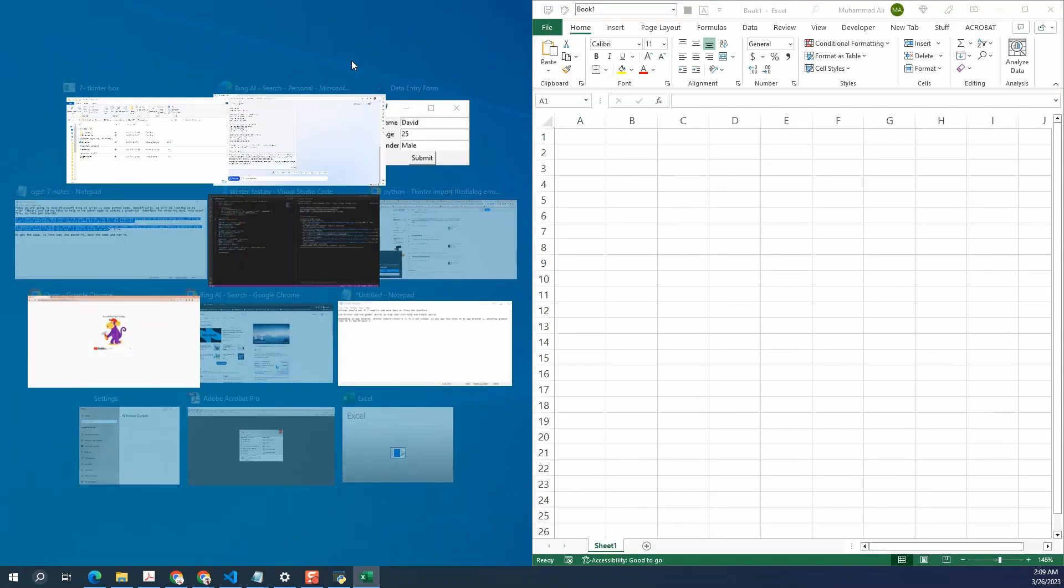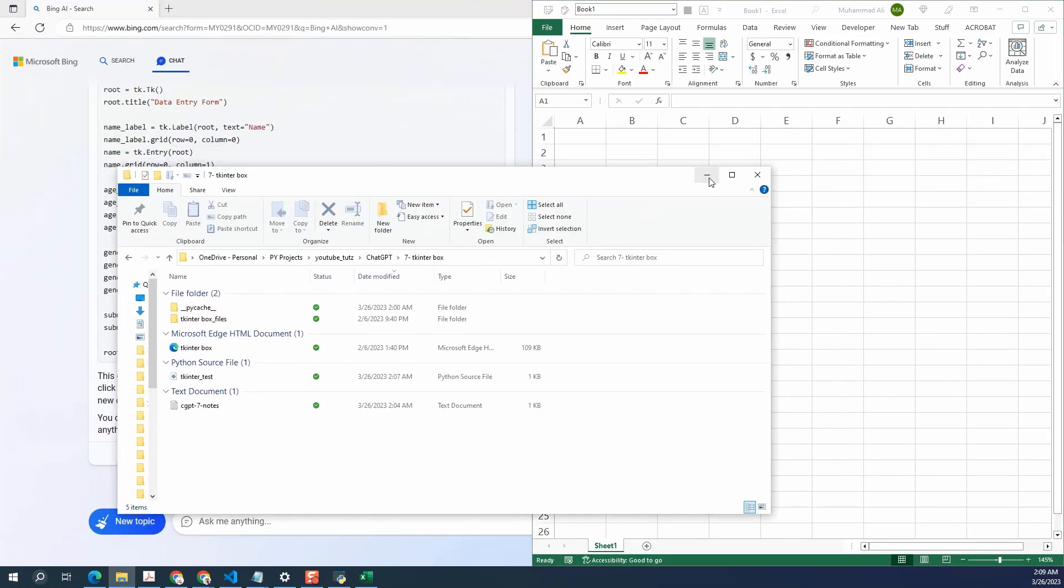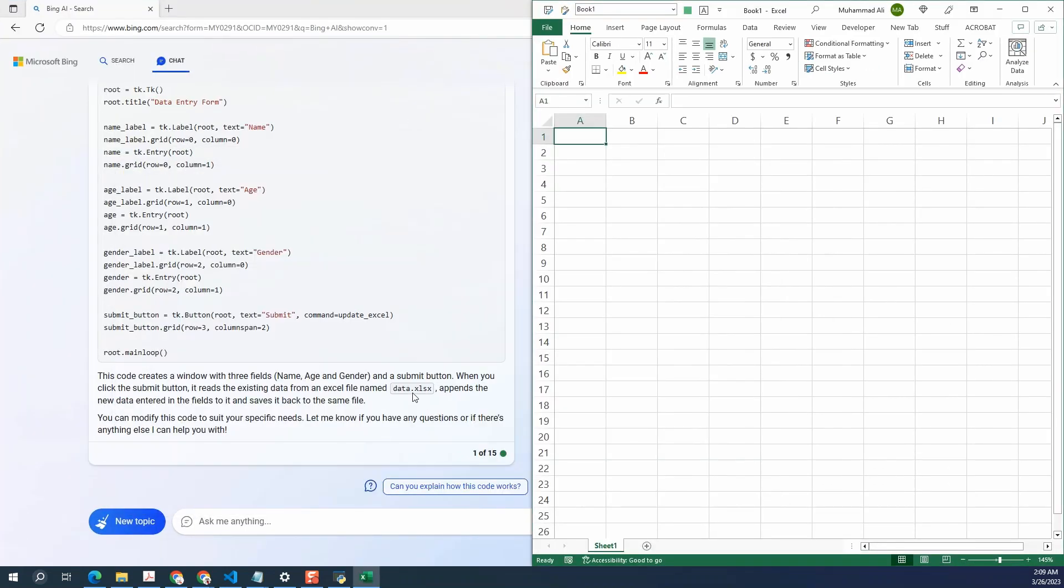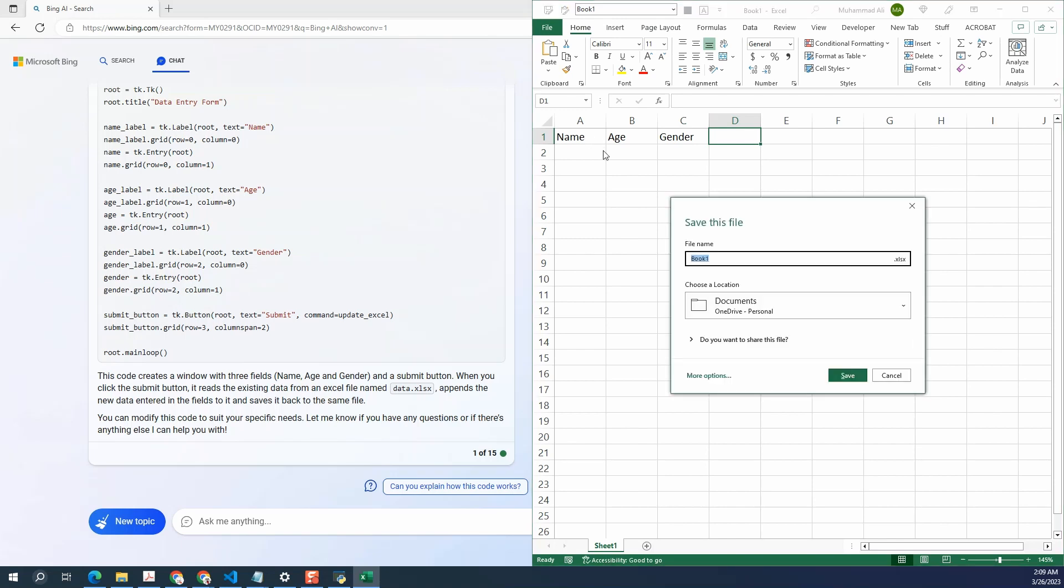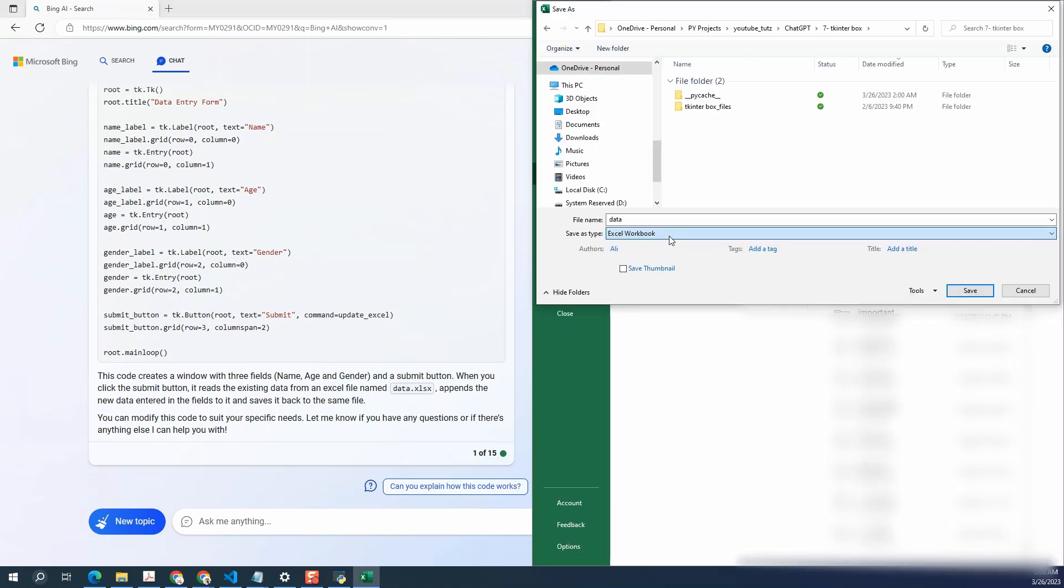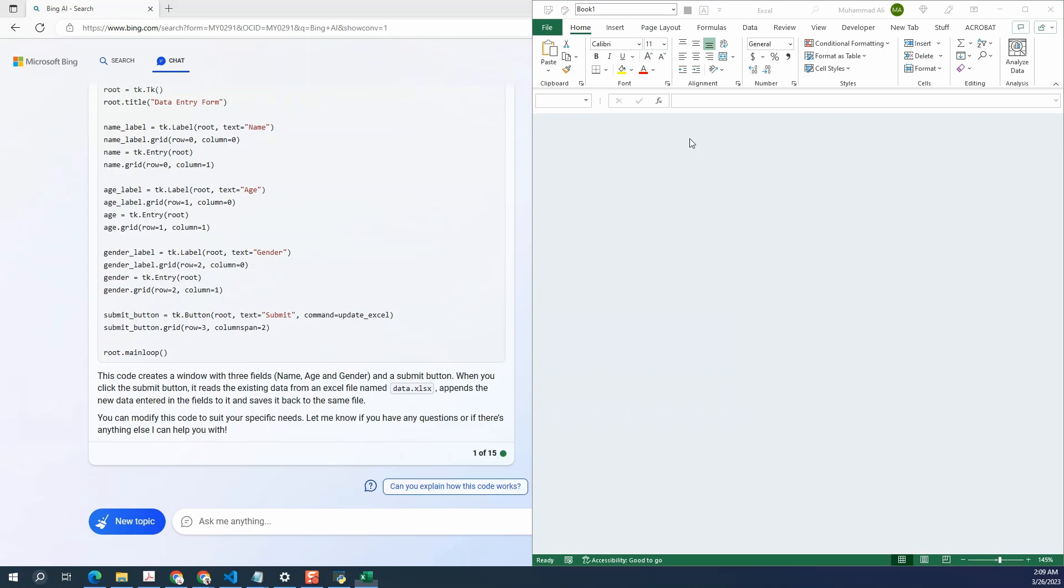So I'm going to add three fields to this and then save it. The file name as data dot xlsx. So I'm going to say name, age, and gender. And the file name will be data dot xlsx. Click on save. Click on close and let's run our code again.